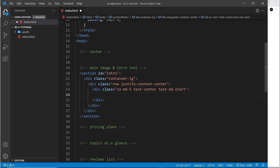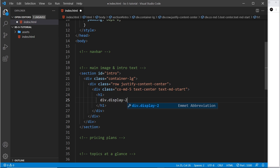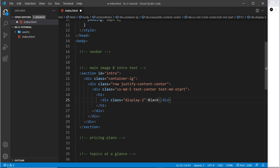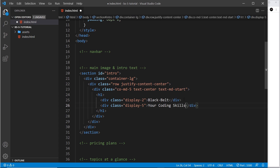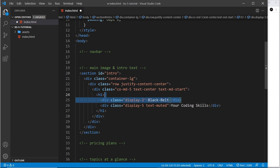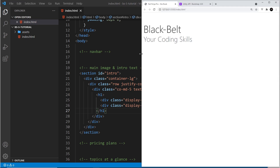Inside the column I want an h1, and inside that h1 two divs. The first div will use the class display-2 to style the text and will say 'Black Belt'. Underneath that, another div with display-5 — slightly smaller text — saying 'Your Coding Skills'. I'm also going to apply text-muted to that second div to make it a light gray color, so the first is dark and the second is light gray.